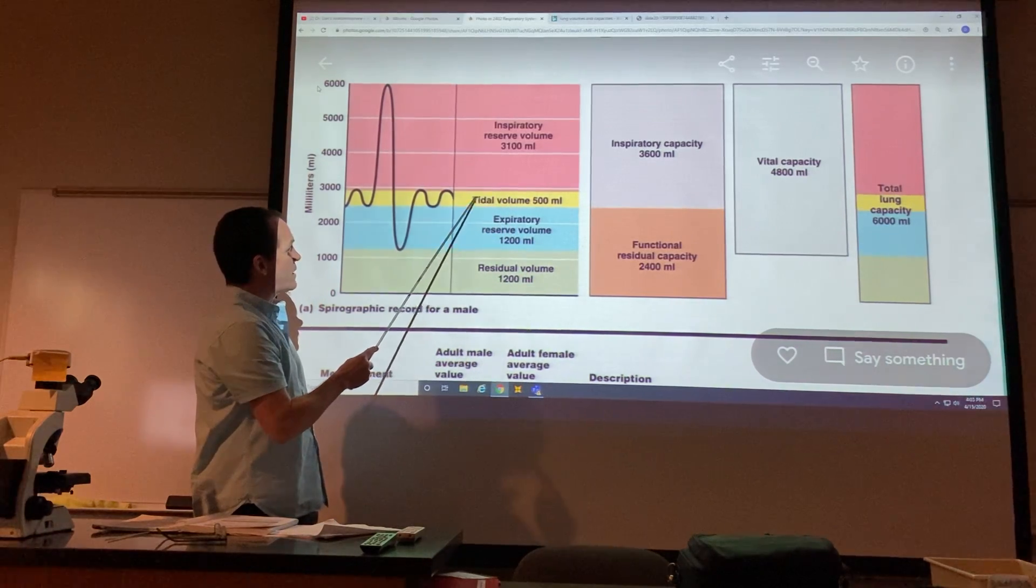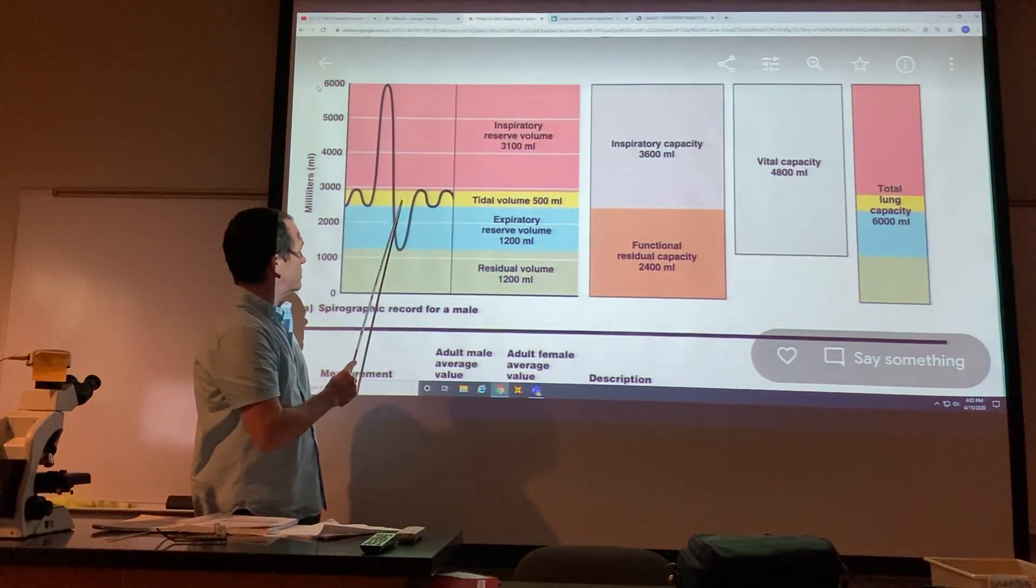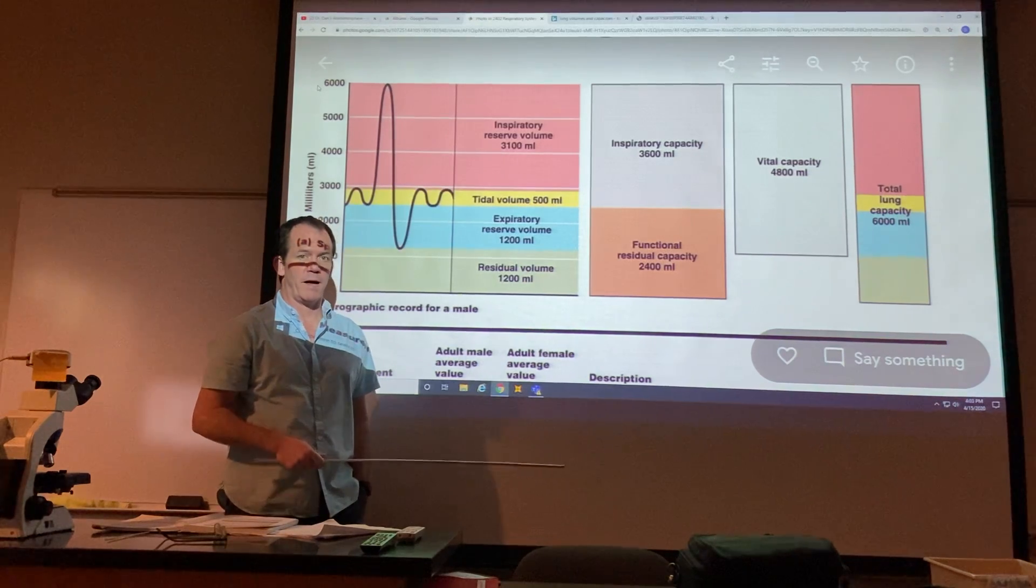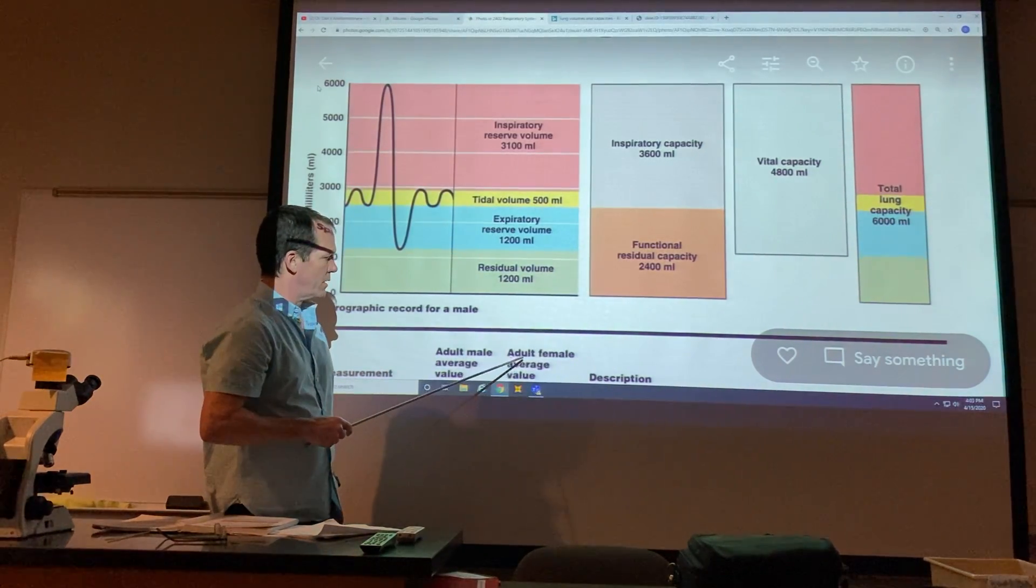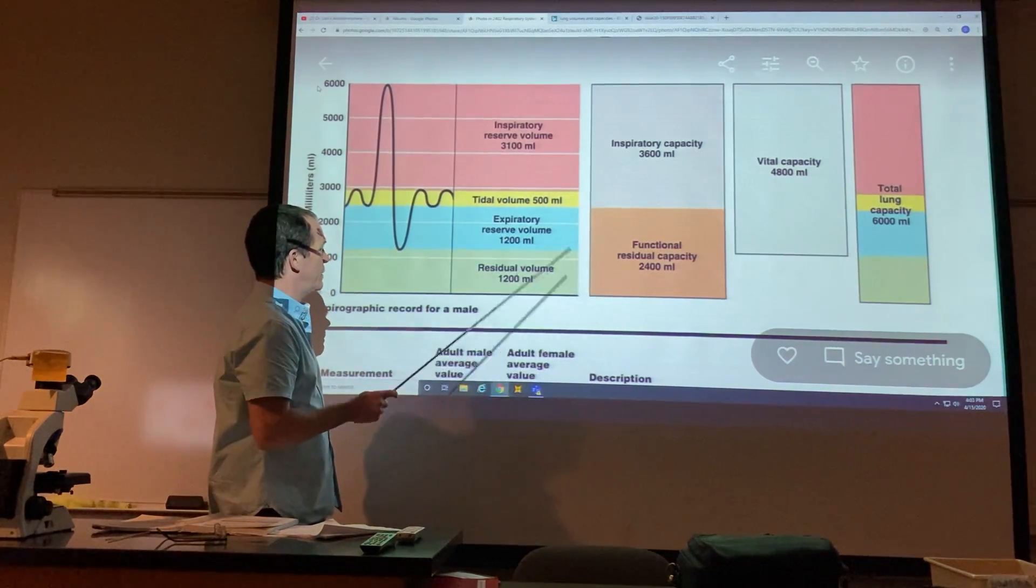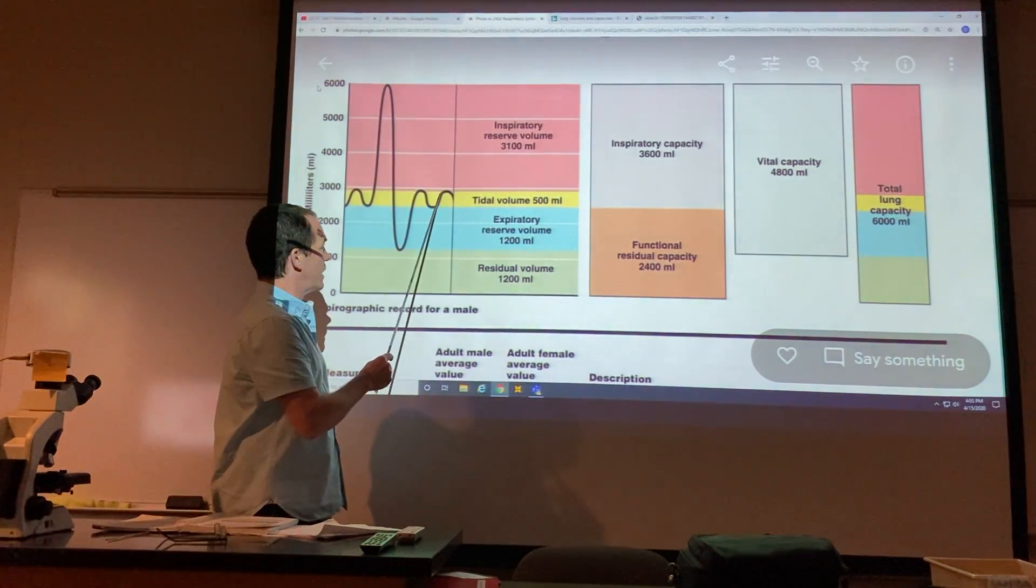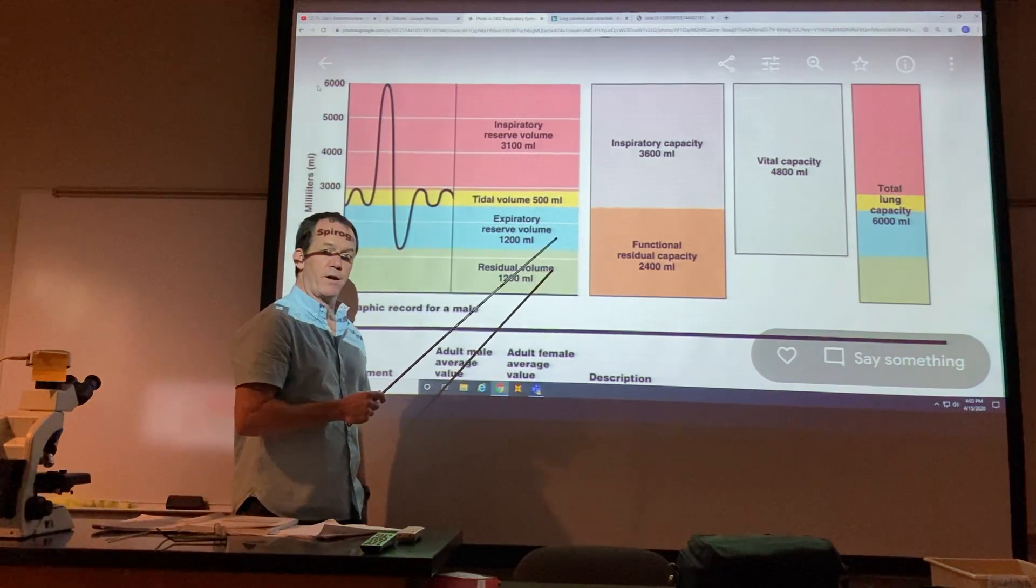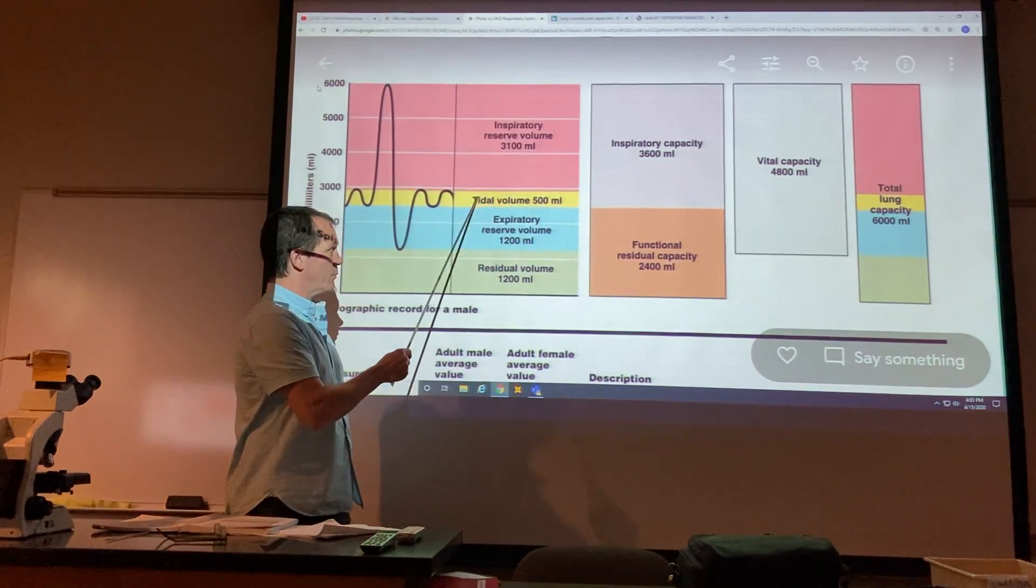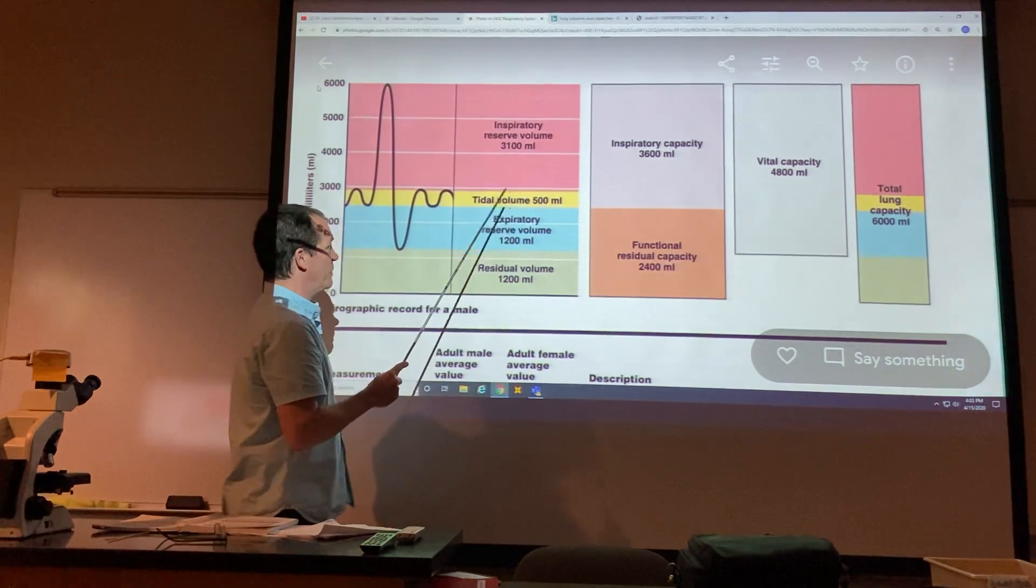The tidal volume is the volume that you inspire and expire at rest, and it's about 500 milliliters for an average adult male. This information is all on here, so get that in your head. This is when the doctor tells you to breathe normally, but instead you turn into Darth Vader. Before he told you to breathe normally, you were breathing the tidal volume.